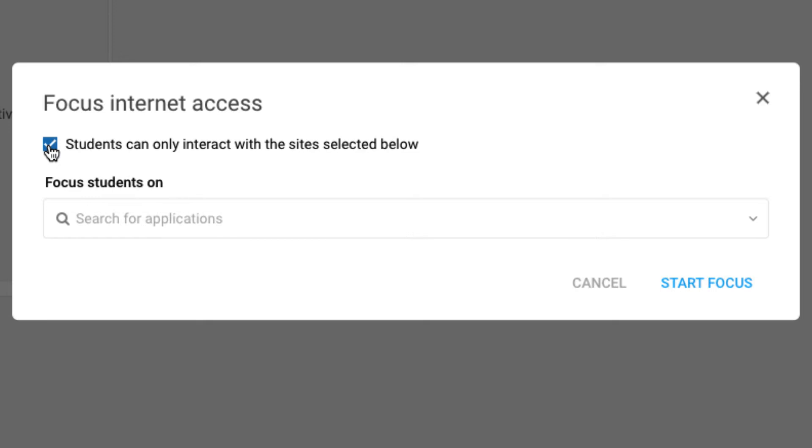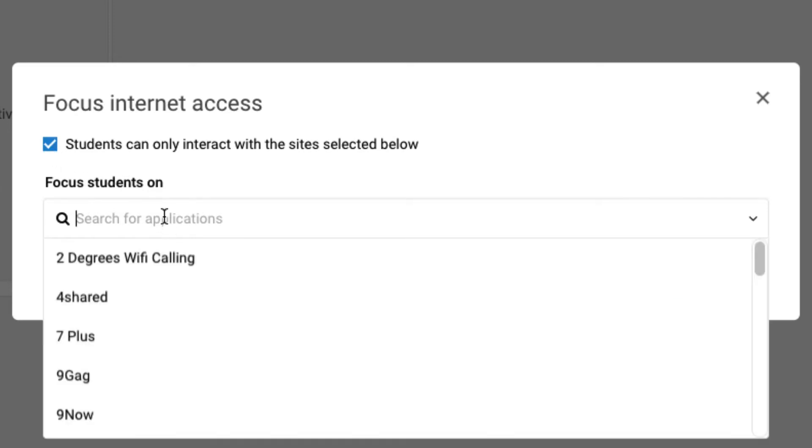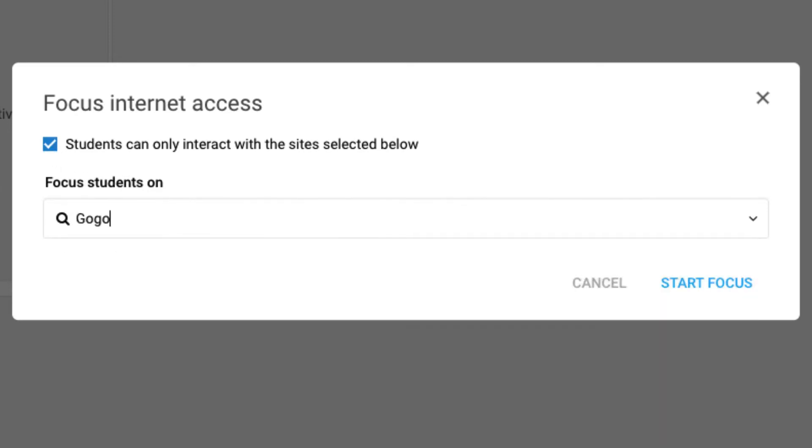This would be a way if we wanted to send students to Google Docs and Drive, Google Classroom, and if that was unchecked, they could open a tab and go to an additional site they might need for research purposes. If we leave that checked, we're locking the students down to only the sites that we've approved. So let's do that now.